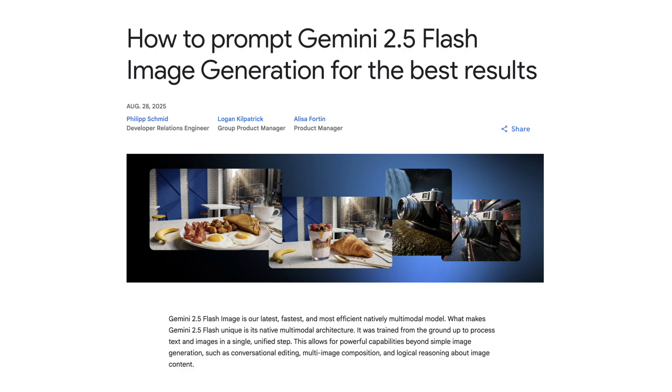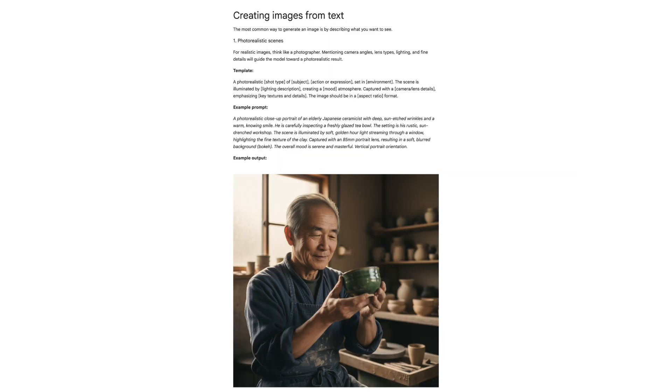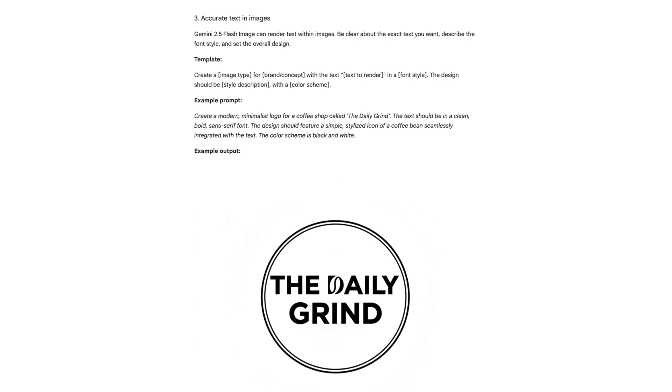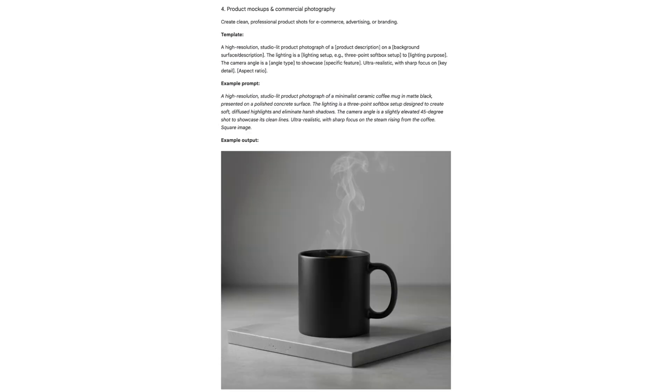Google has also released some prompt templates you can use. For creating images from text, you have options like photorealistic scenes, stylized illustrations and stickers, images with accurate text,